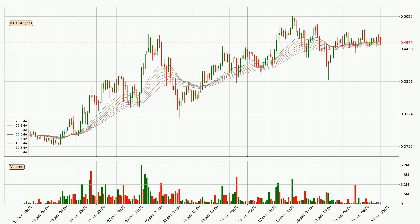Moving to the three hourly exponential moving averages, the current price is now in the three hourly ribbon, so you should see if the ribbon could hold support, currently at around 45.4 cents. Nevertheless, a trend change can be expected owing to the ribbon being compressed, which means that the trend is currently not very strong.